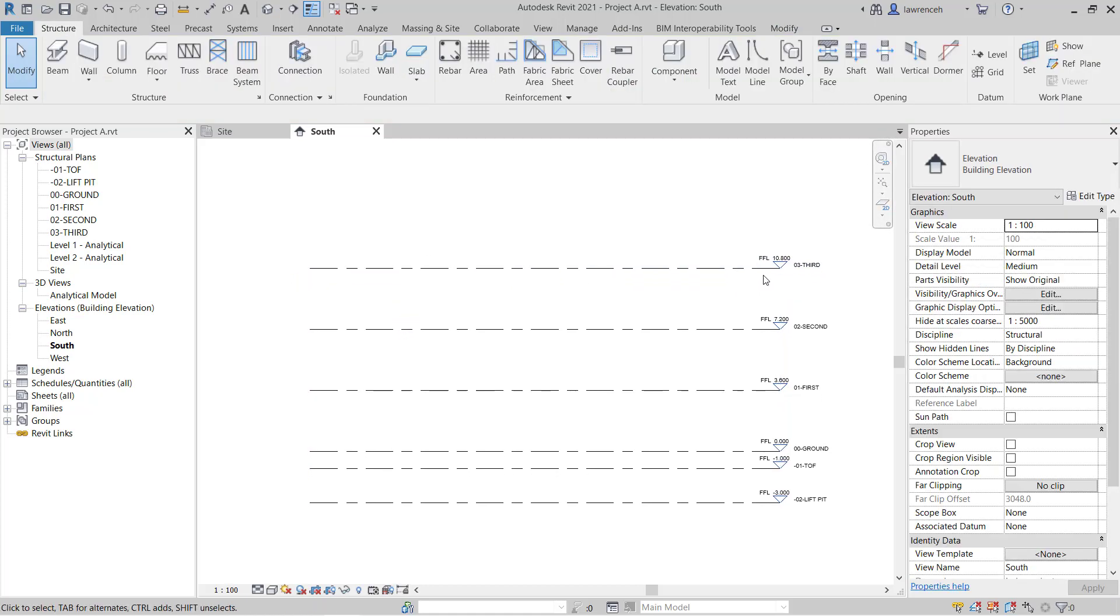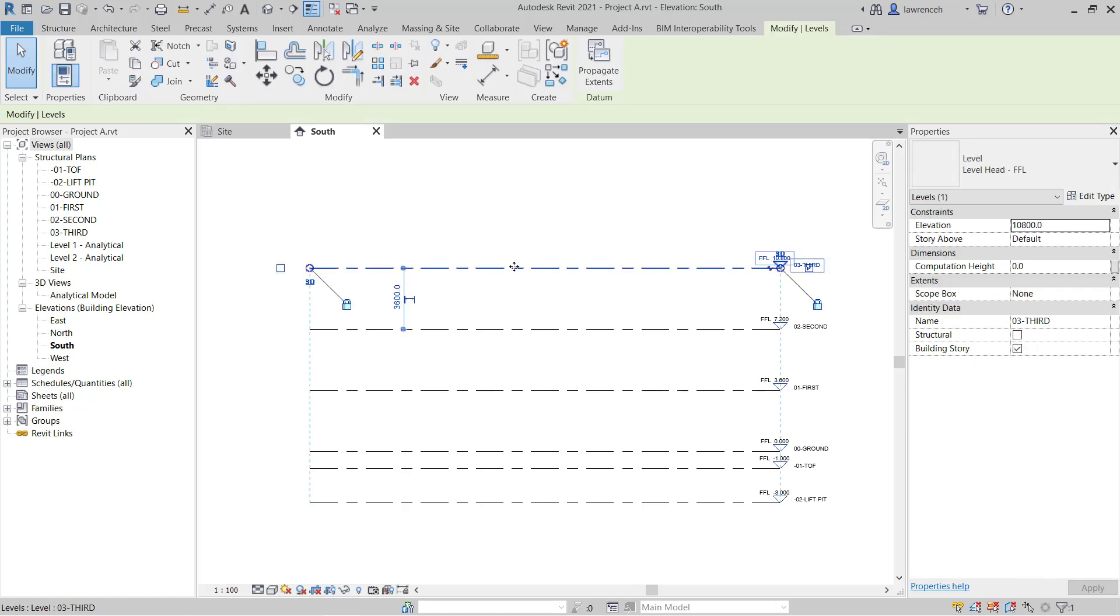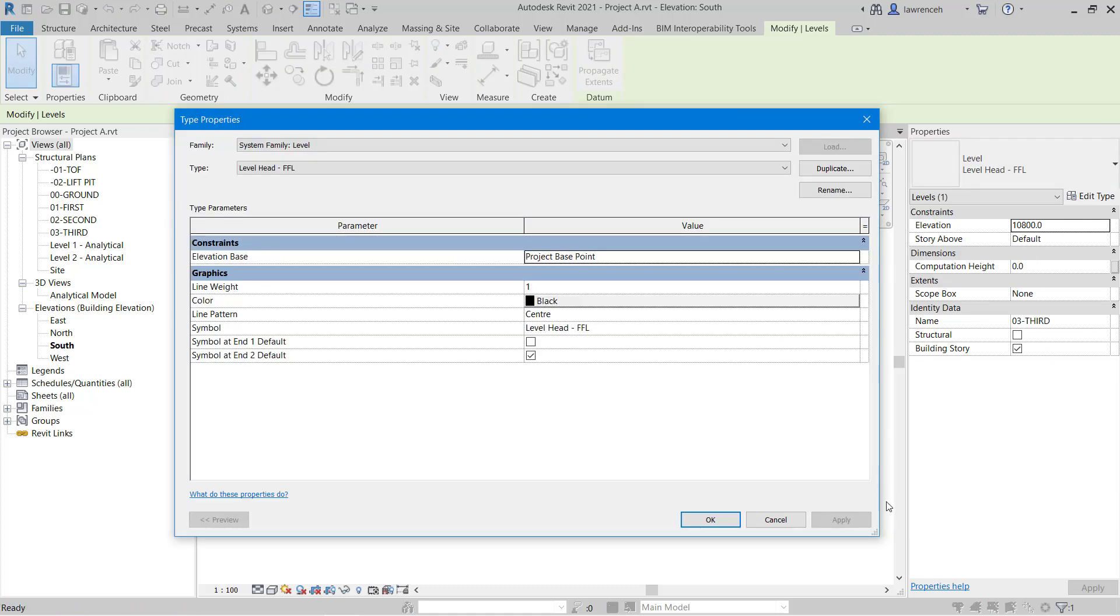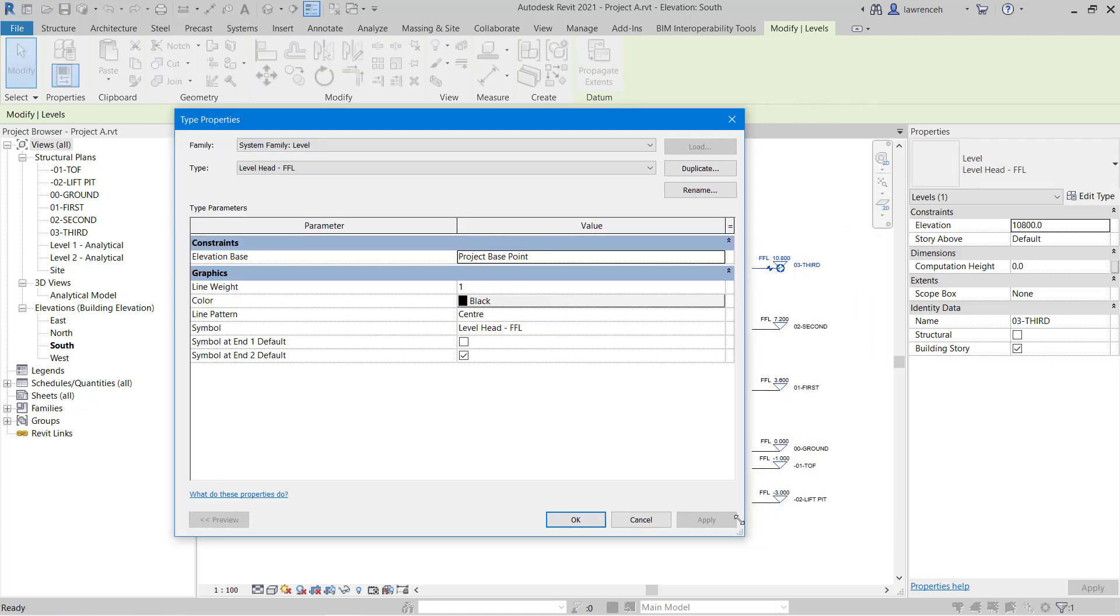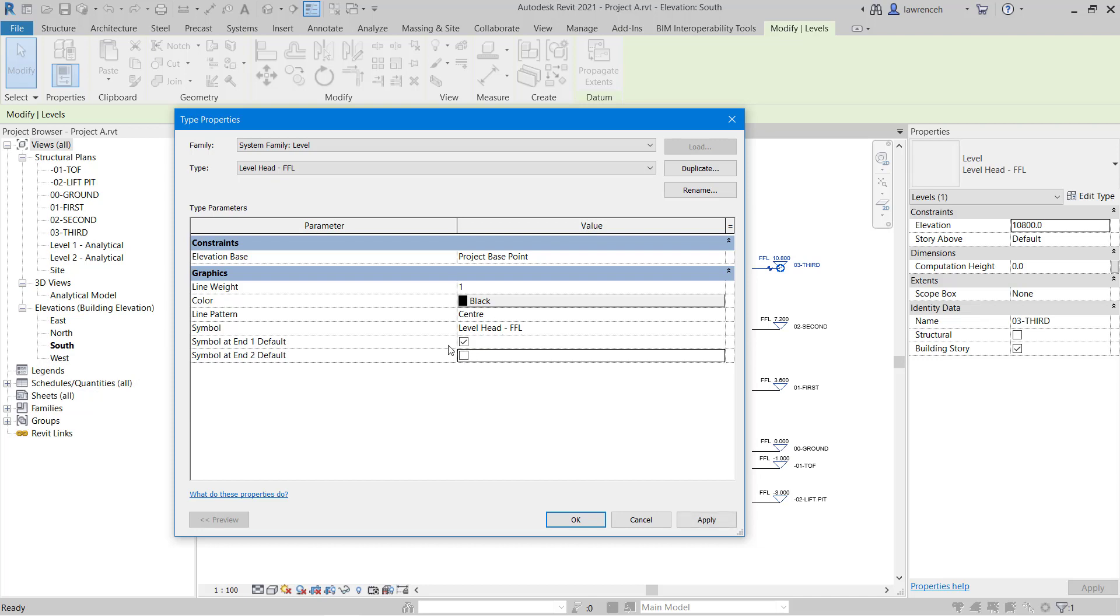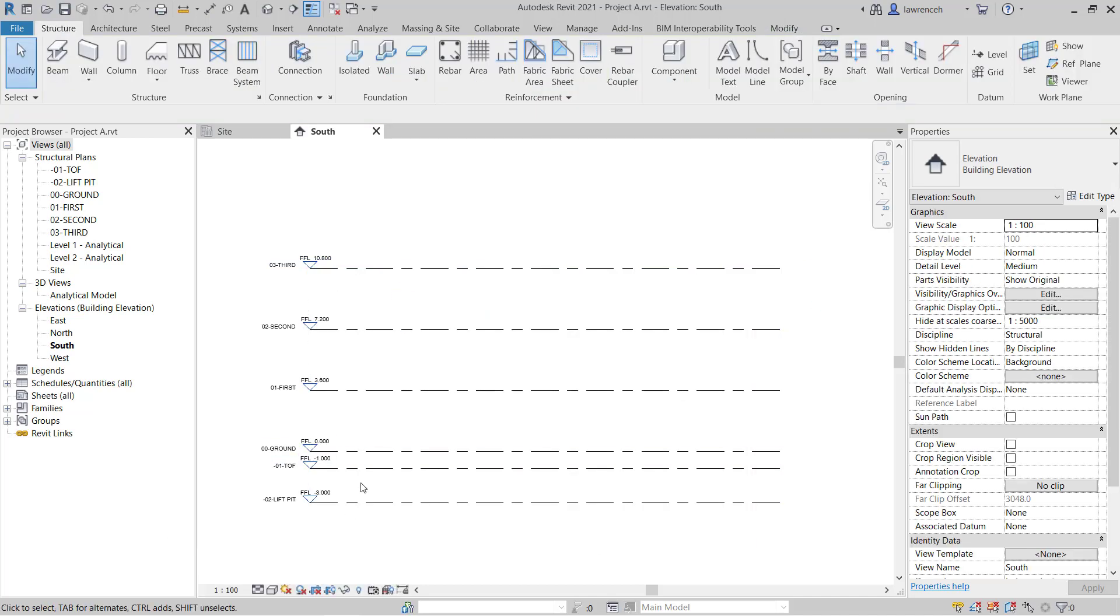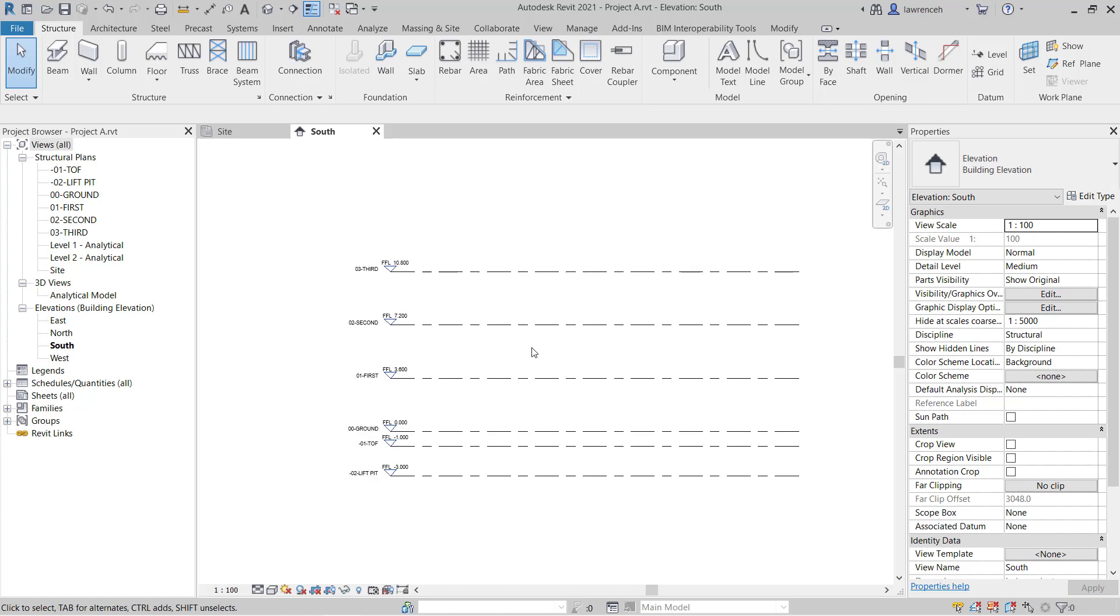And what I want to do is globally, for all these types of level, I want to make sure that the level head appears on the left hand side. So to do this, I'm going to edit the type of the level. So if I select this level in here, you'll notice in the properties window, I have the instance properties of this particular level. So you can see I've got the elevation, the story above, the computation height, scope box and so on. In this example here, I'm going to select edit type. And when I select edit type here, you'll notice that we have symbol at end 1 default or symbol at end 2 default. What I want to do here is have the symbol at the end 1, i.e. the start of that level line. And if I click OK, you can now see all those level heads change to the left hand side.